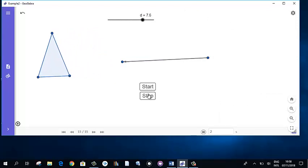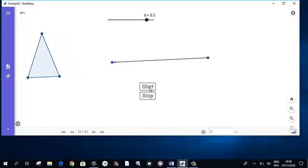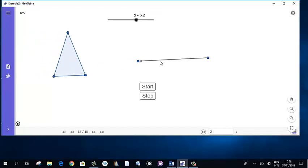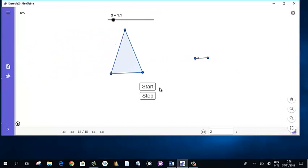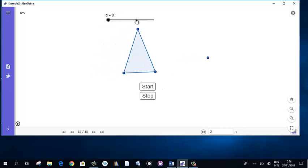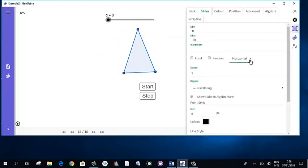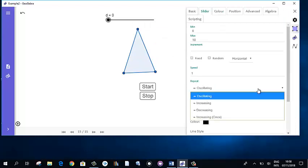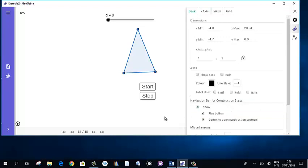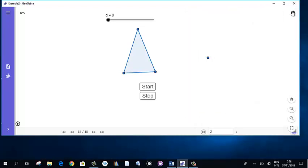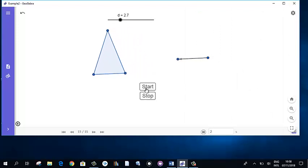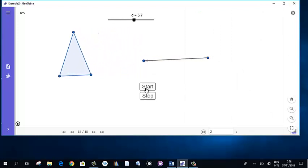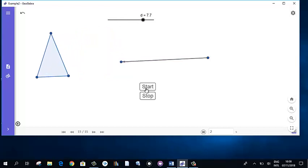Now start — it goes back. If you want to control that as well, click on the slider, go to Settings, and it is set to repeat oscillation. If you make it only increasing, the effect will be different. Start — so it goes, and stops, then begins from the beginning again.